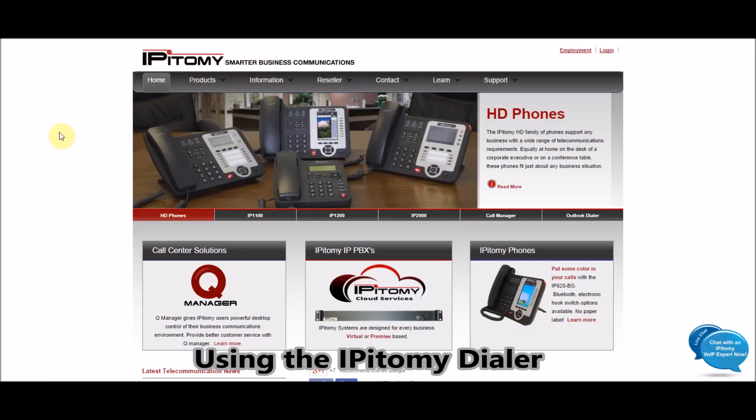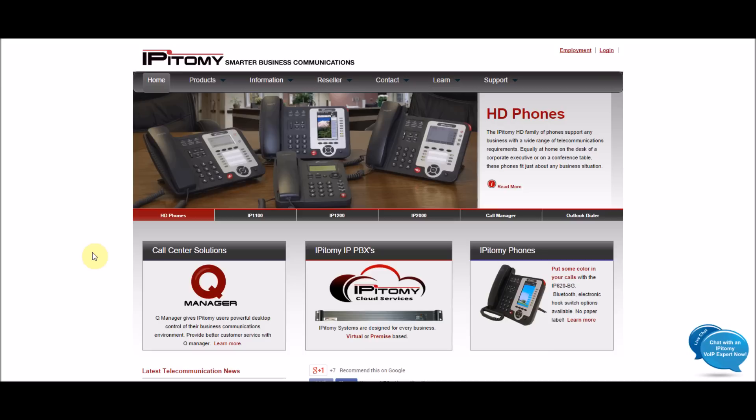Hi, this is Matthew Bellisario. This video here will be on how to learn the contact dialer. The Epitome Contact Dialer is a standard feature now that comes with the Epitome PBX.